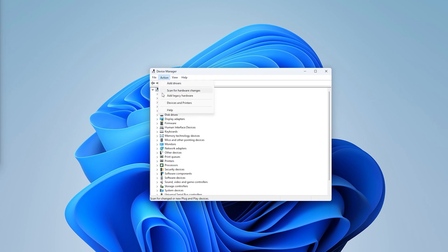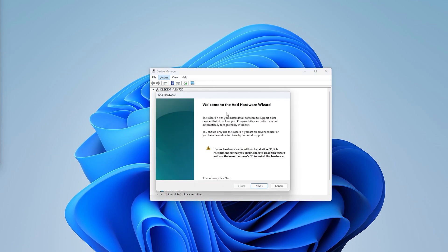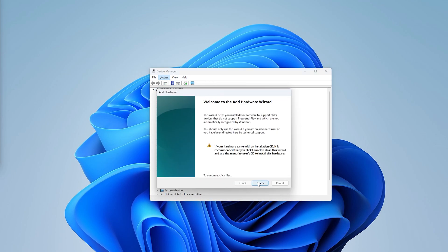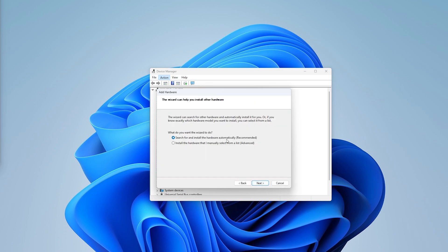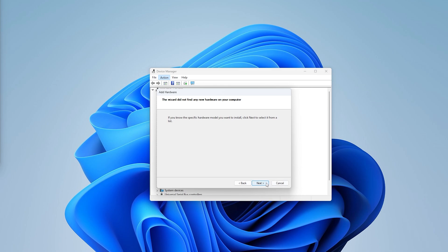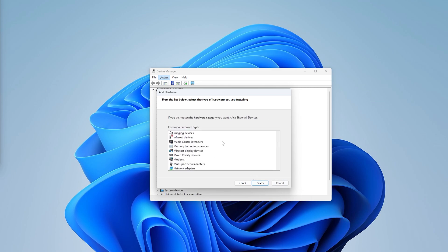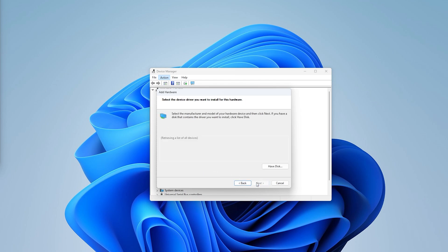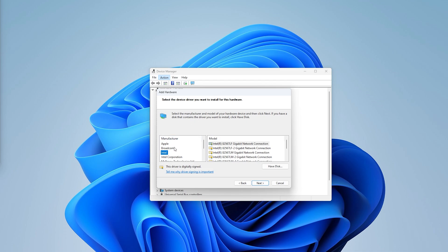If Bluetooth still isn't there, go to Action and select 'Add legacy hardware.' This opens a wizard — press Next, choose 'Search for and install hardware automatically,' and press Next again. If Bluetooth appears in the list, select it. If not, go to Network Adapters, press Next, and look through the available drivers. Check the Intel drivers for a Bluetooth option, select it, press Next, and install it.